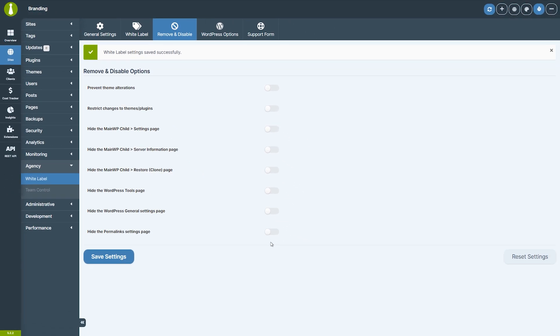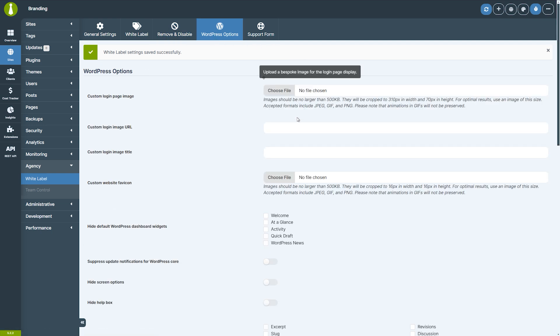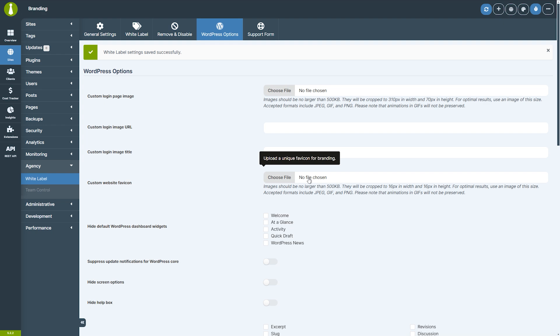The extension also allows you to completely rebrand the WordPress admin area, starting with replacing the default WordPress logo on the login page and dashboard with your custom logo. You can also upload a custom favicon to display in the browser tab, making sure your branding is visible across the admin environment.